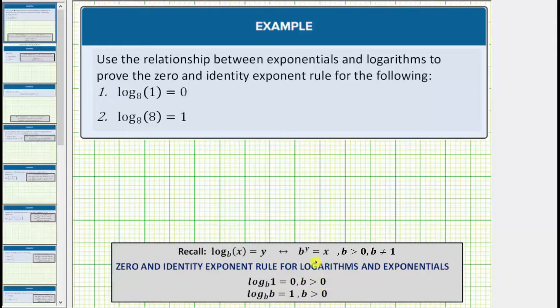The second log equation is log base eight of eight equals one. This is an example of the identity exponent rule for logarithms and exponentials, which is log base b of b equals one, again for b greater than zero.